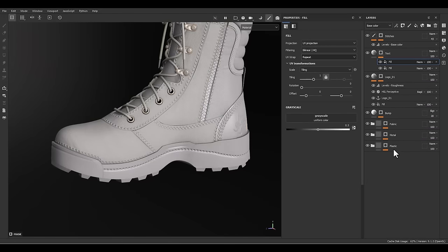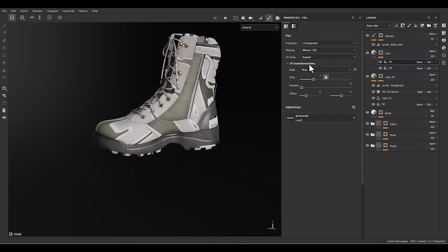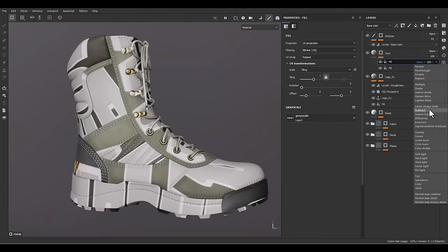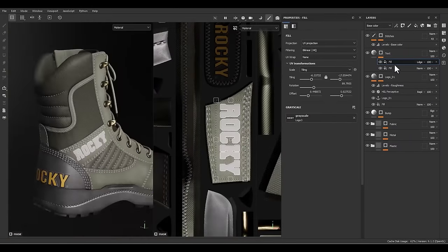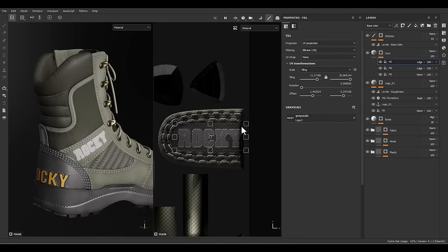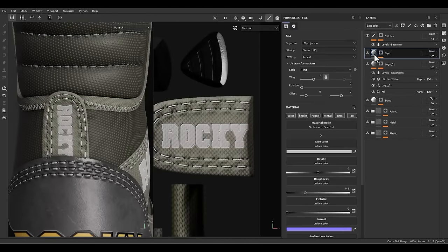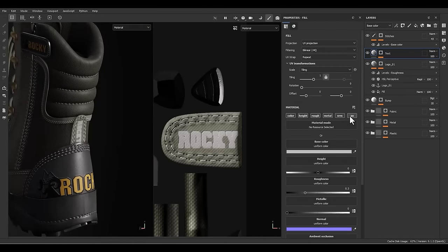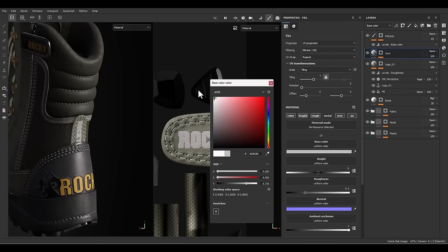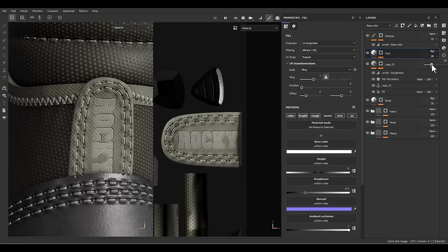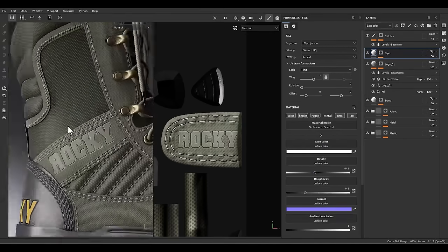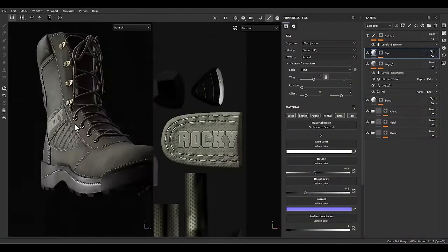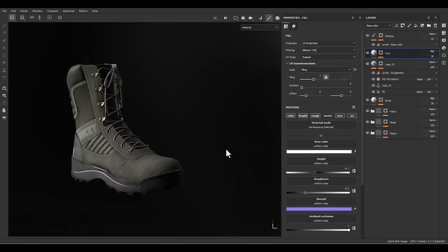Let's add another fill layer here, and I'm going to load this one. Change the UV wrap to none. I just changed the blending mode from normal to linear dodge to avoid any conflict between the alphas, and I just reposition and put it on the surface where I want. This is done — we have created the texture for our tactical boots.